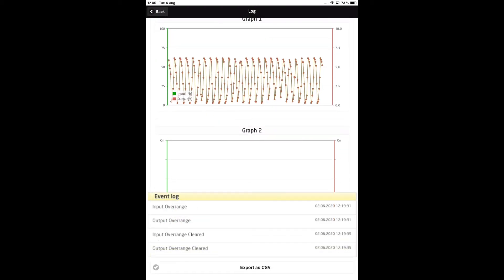The Event Log at the bottom shows any sensor or input signal errors recorded during the selected data log and when those errors were cleared.